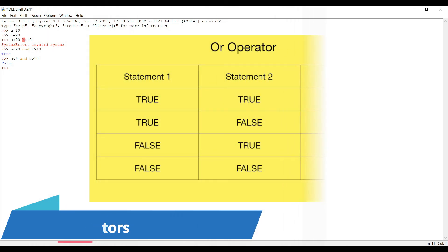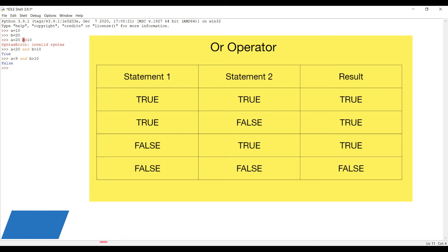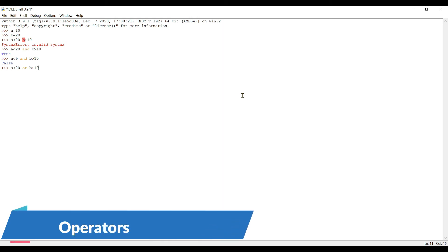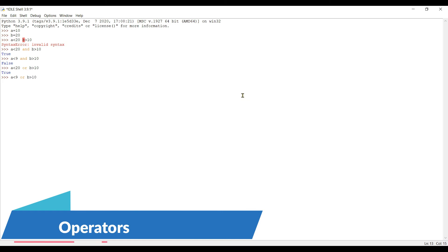The 'or' operator returns true if either one of the statements is true, otherwise false. For example, a < 20 or b > 10 — both true, so we get true. Now a < 9 or b > 10 — first is false, second is true, so we still get true. If both are false, like a < 9 or b > 30, we get false. That is how the 'or' operator works.